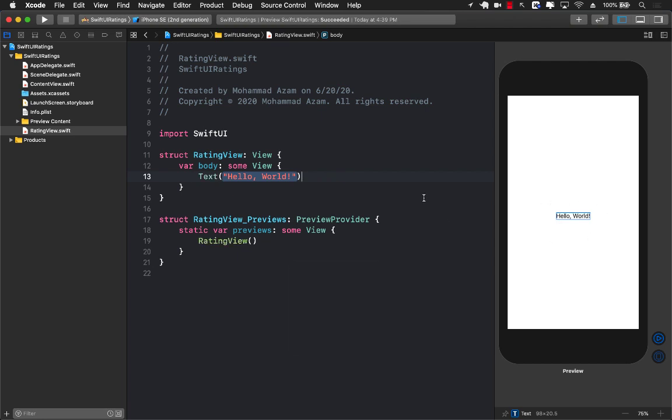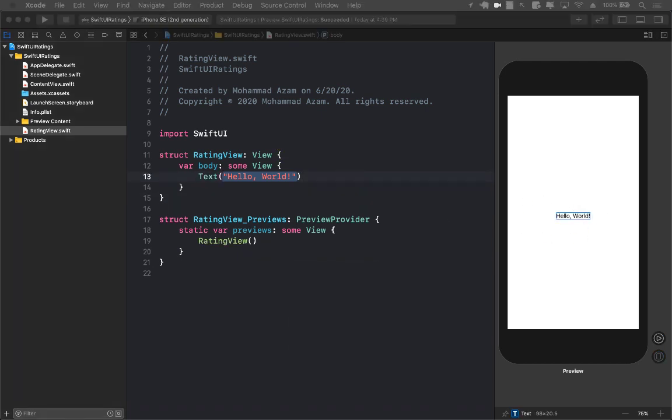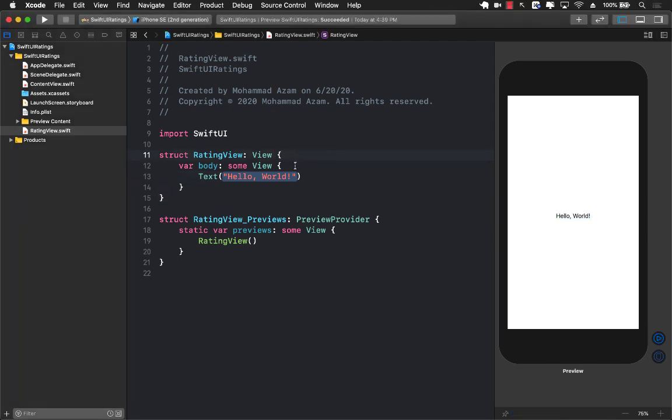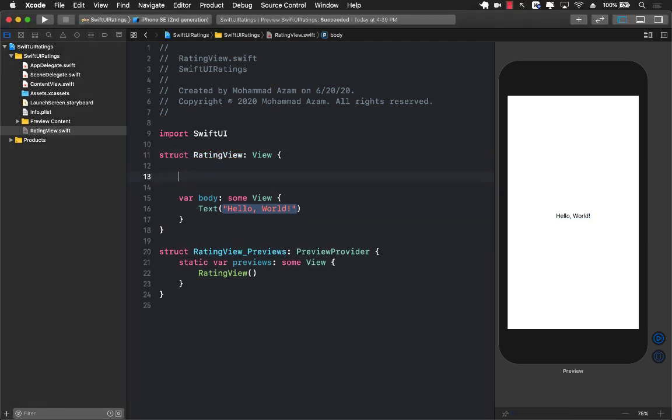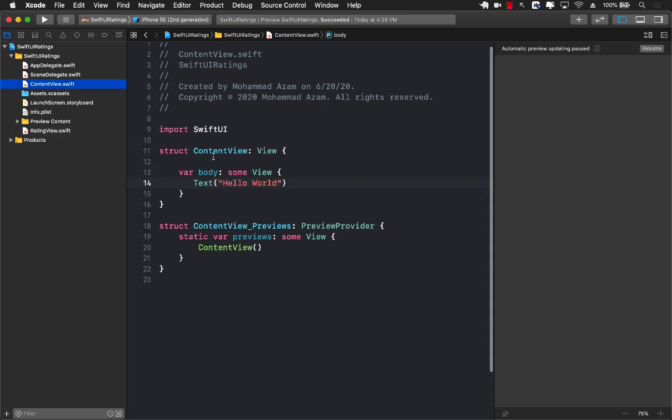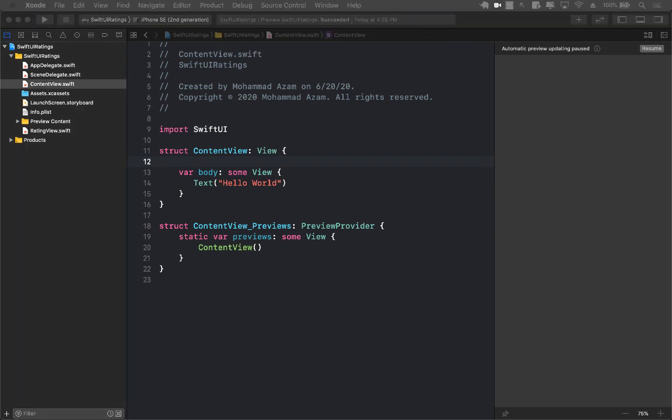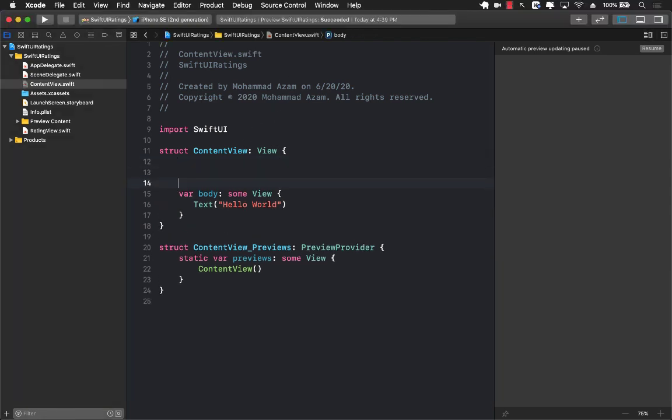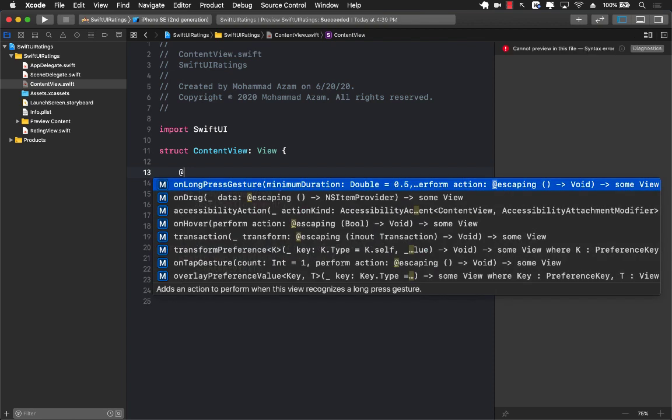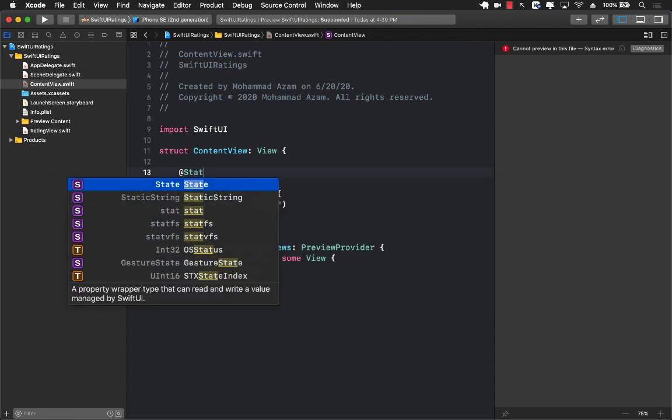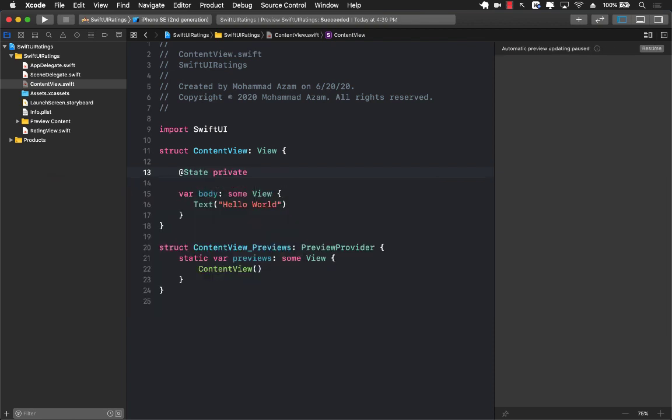It's simply a text control - there's nothing there. So what should we do in this particular rating view? First, we'll be passing in the rating from outside, from the content view. This rating view is then going to change the rating, but content view will be able to get that rating also. The content view is going to create a state property private var rating. Initially the rating will be nothing, so it's an integer optional.